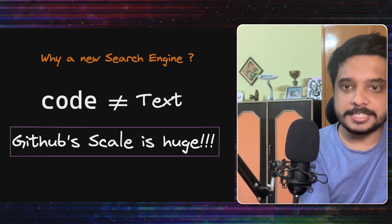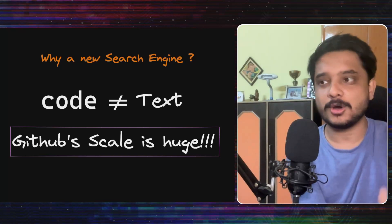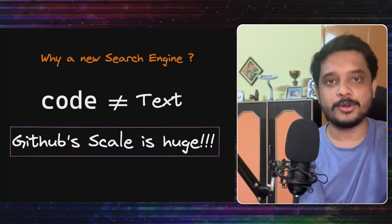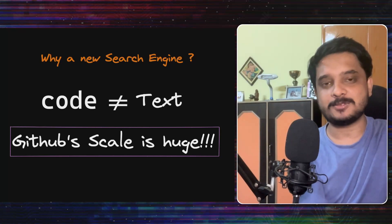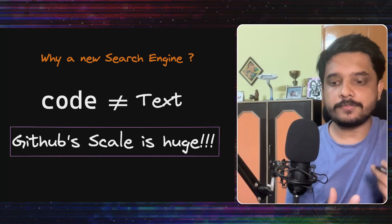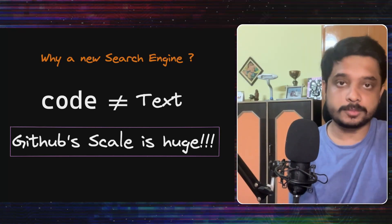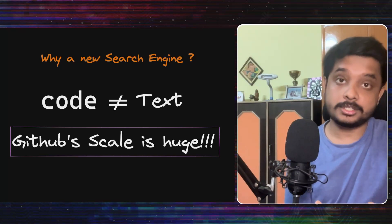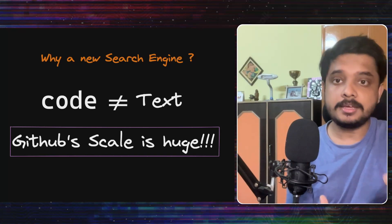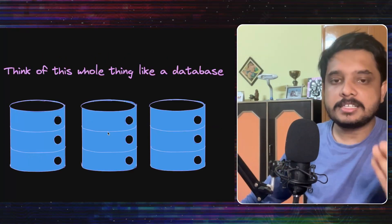And that code is always changing for every typo you fix in your code or every test you ignore in your code and you send in that small commit. So for all these reasons, the uniqueness of a code search problem and challenges of GitHub scale, they need a new search system.